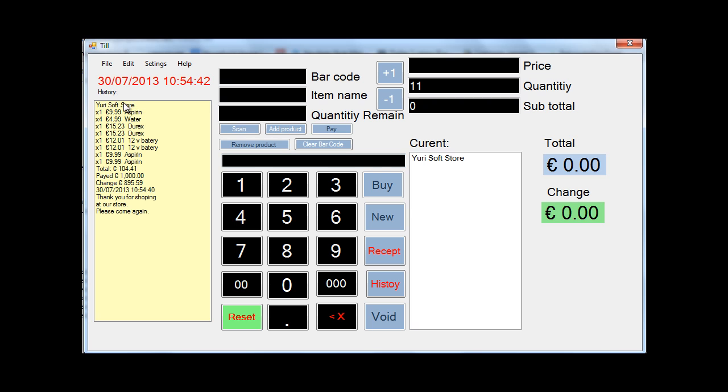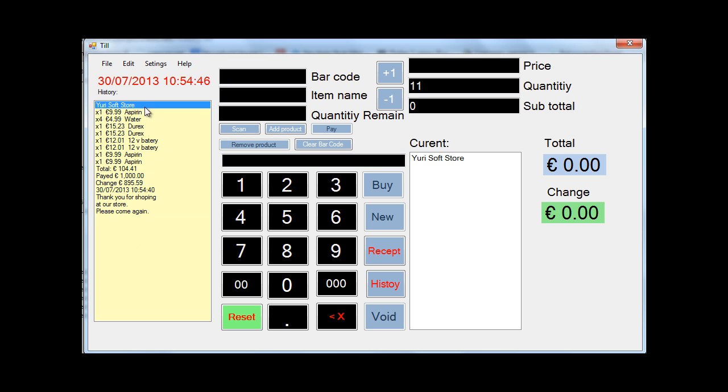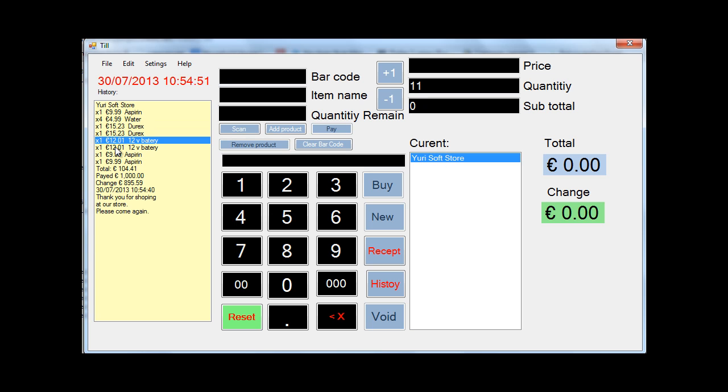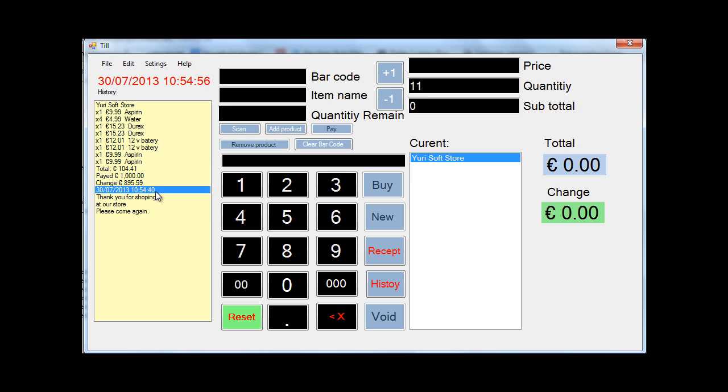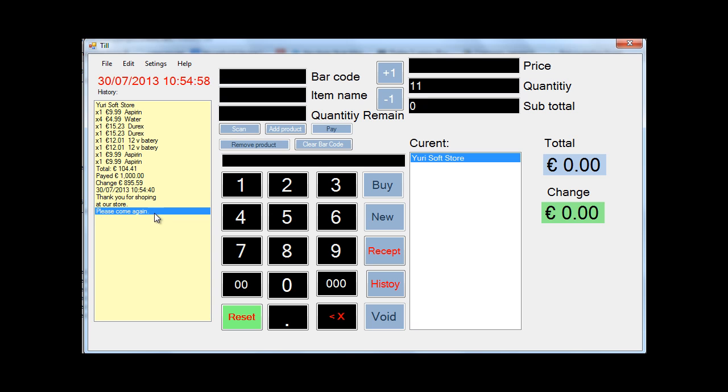As you can see, it's added to the history of the purchased products. Right there. You can see the Eurisoft store, which is right here, my store. All the stuff I bought. Quantities I bought in. And the totals they have to pay. Amounts they paid. The change they got. Time and date. Thank you for your shopping, store please come again.